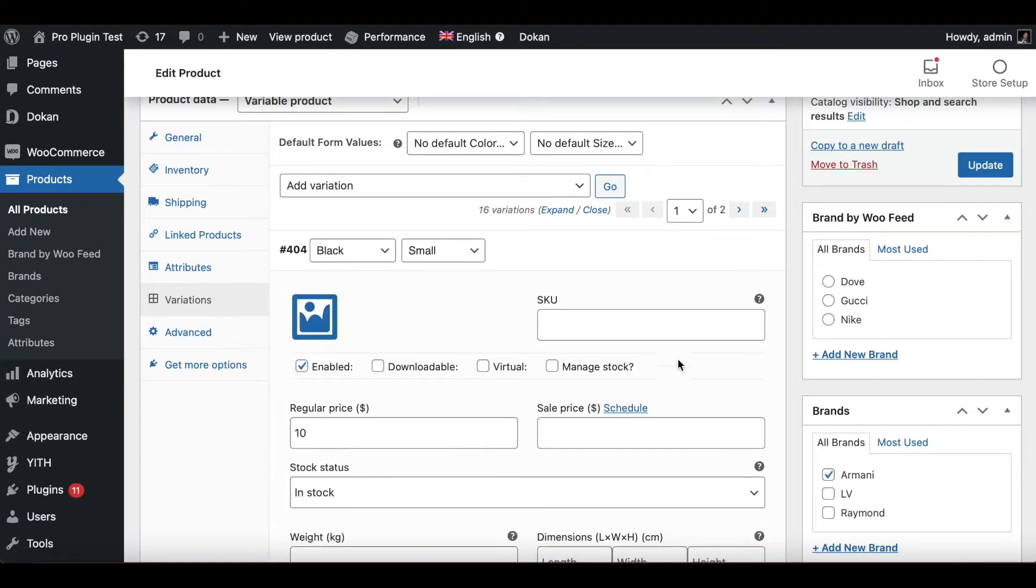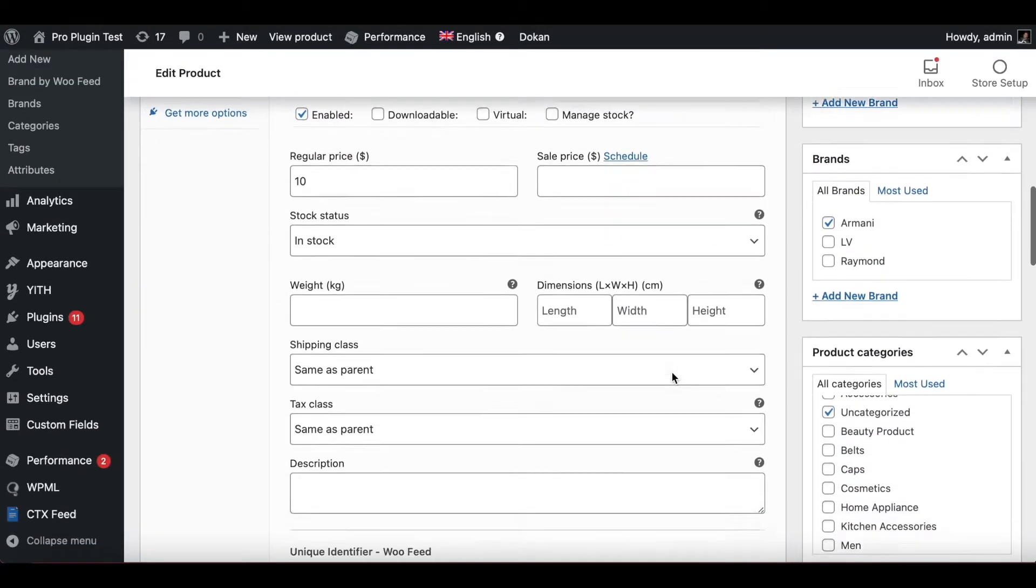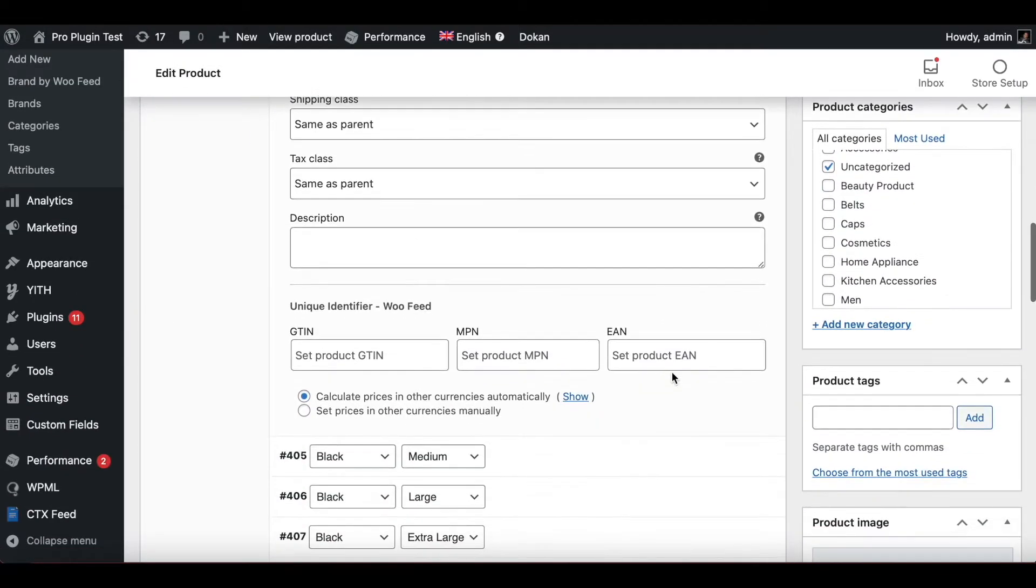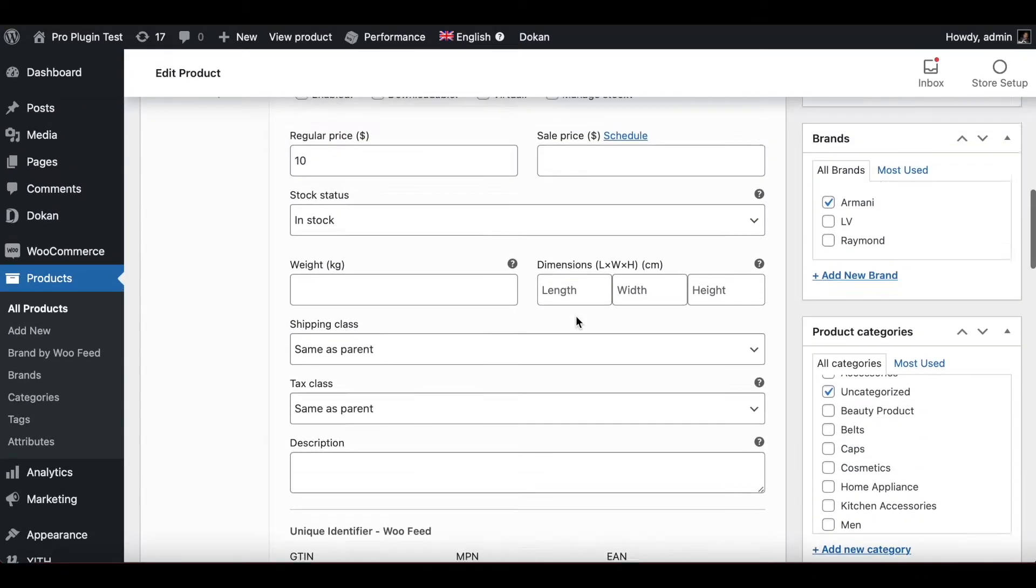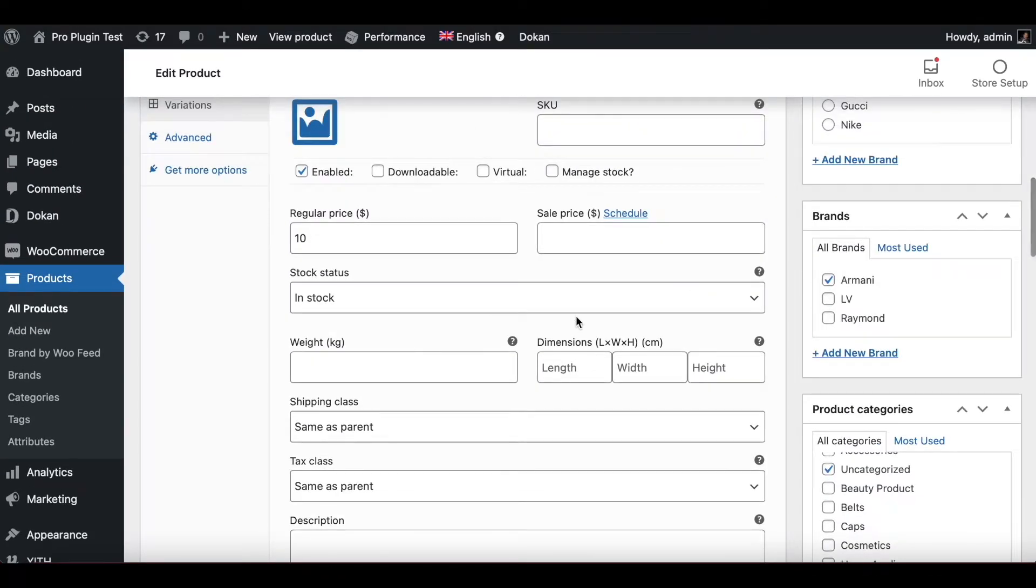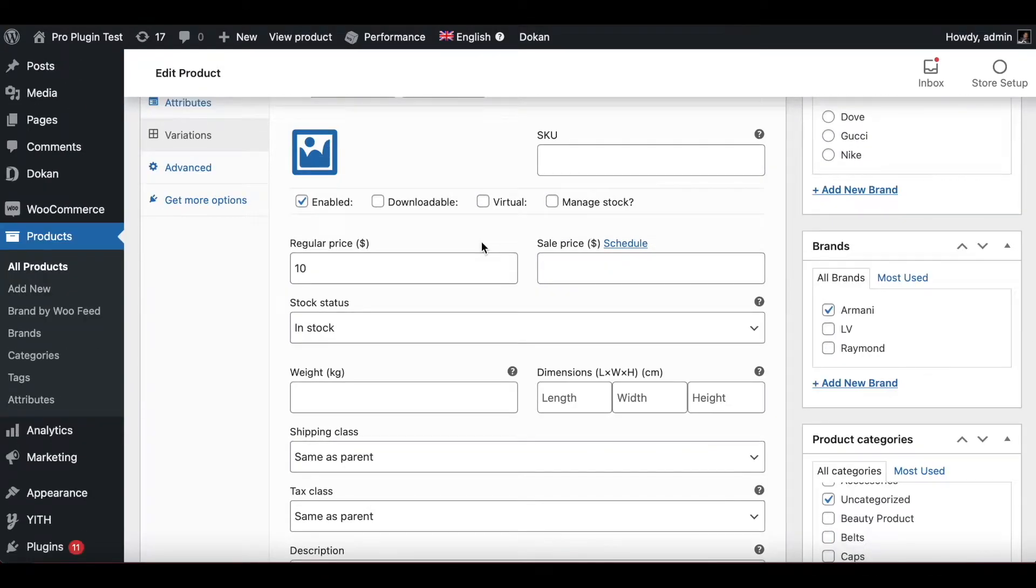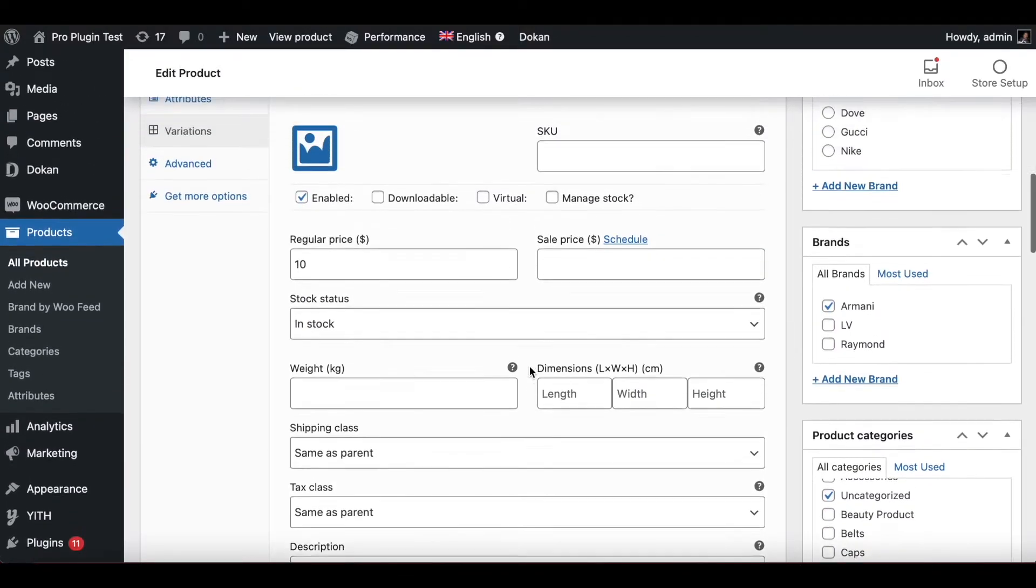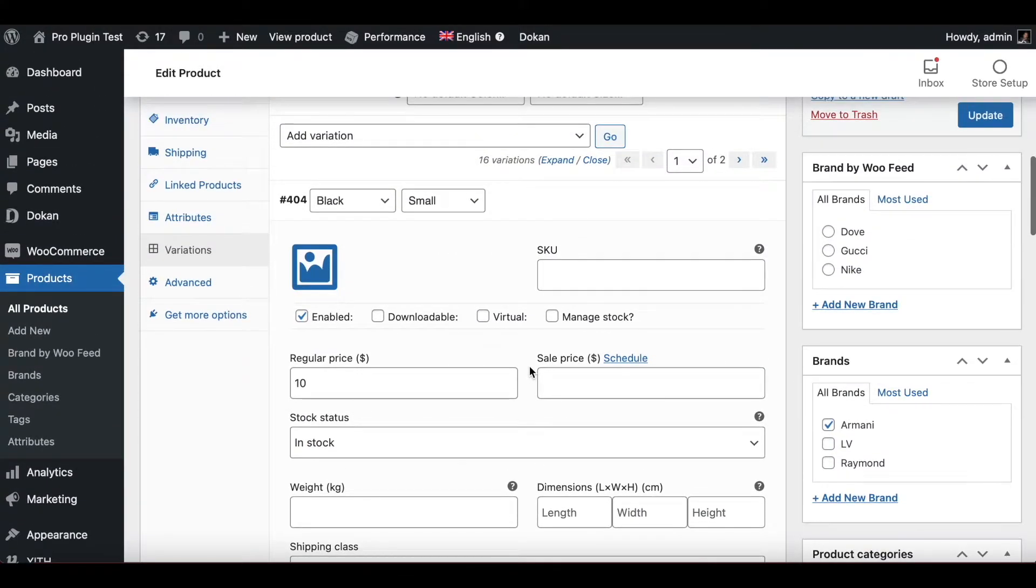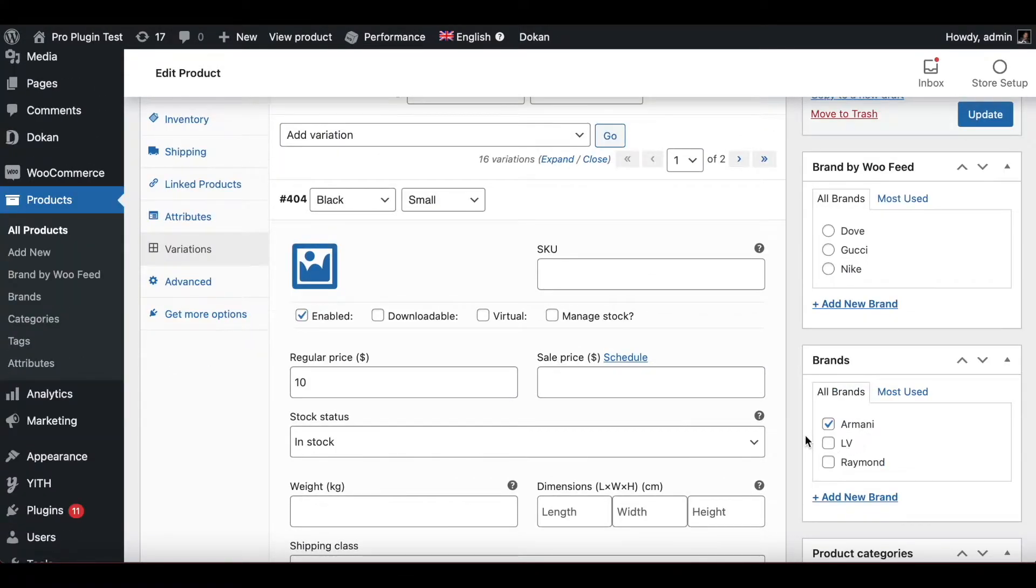If we look at the variations, we can see that there's no option to assign a brand to these variations. So what we need to do is when we are configuring our feed, we need to make sure the brand value which is under the parent product gets inherited or passed down to its variations.